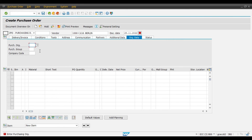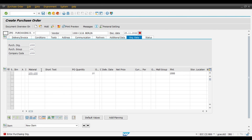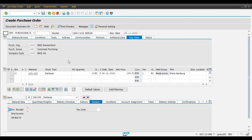Enter the details like vendor, organization, purchasing group, and company code — that is the organization data. Enter material code 100-100, quantity, and planned delivery date. Our purchase order number will start from the 45 number series. We can check but it's okay — we will save the purchase order.